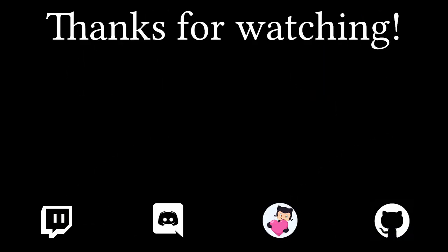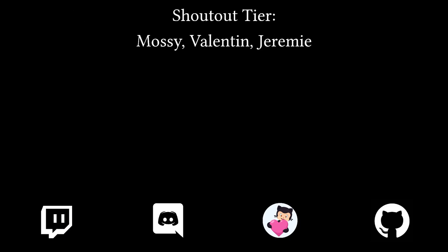As always, if you like this content and you want to see it continue in the future, please consider supporting me on either GitHub Sponsors or Patreon. Also, thanks to those who have already chosen to support me, like Mossy, Valentin, and Jeremy.